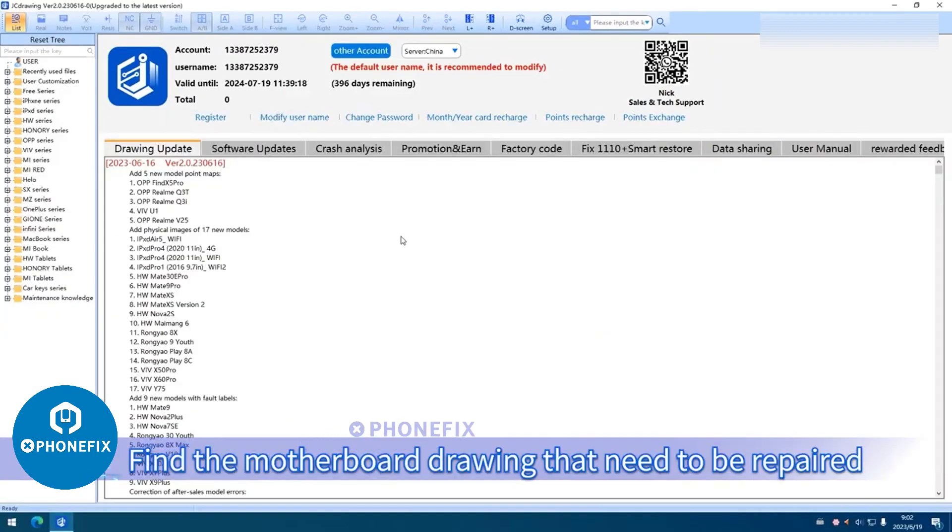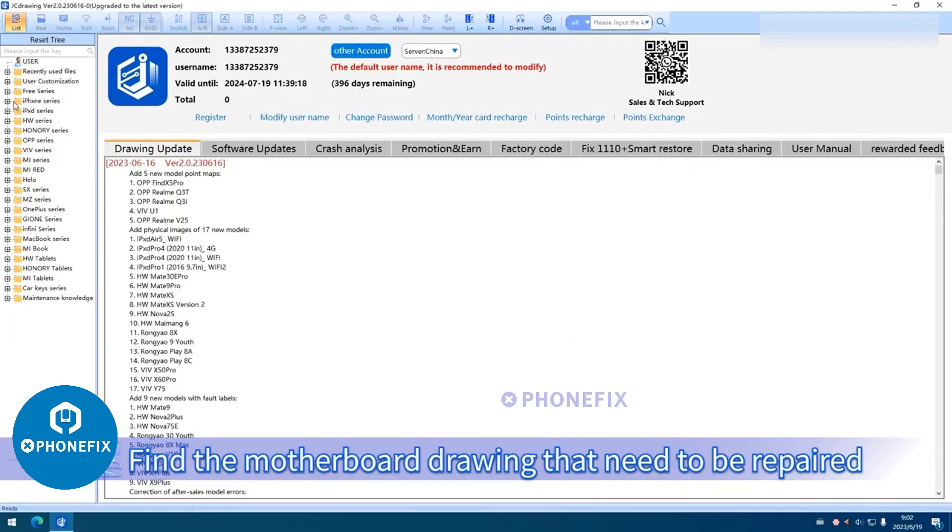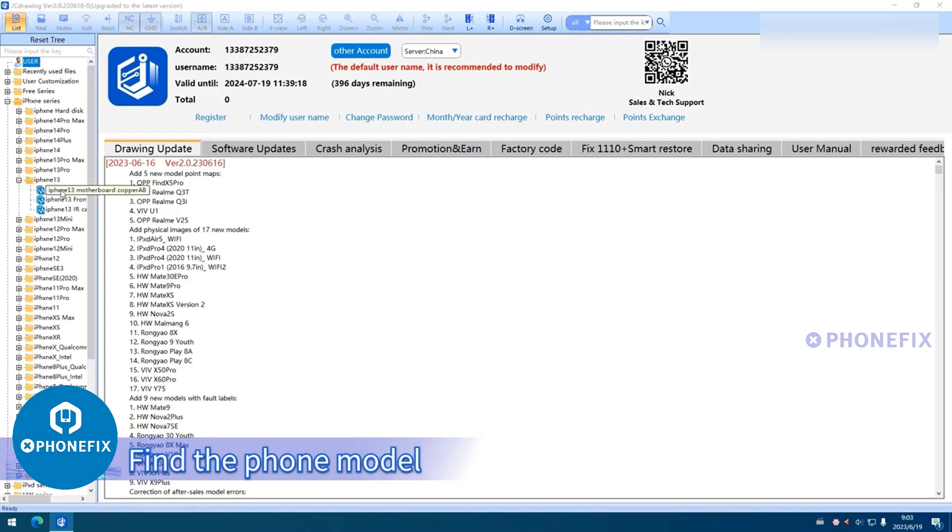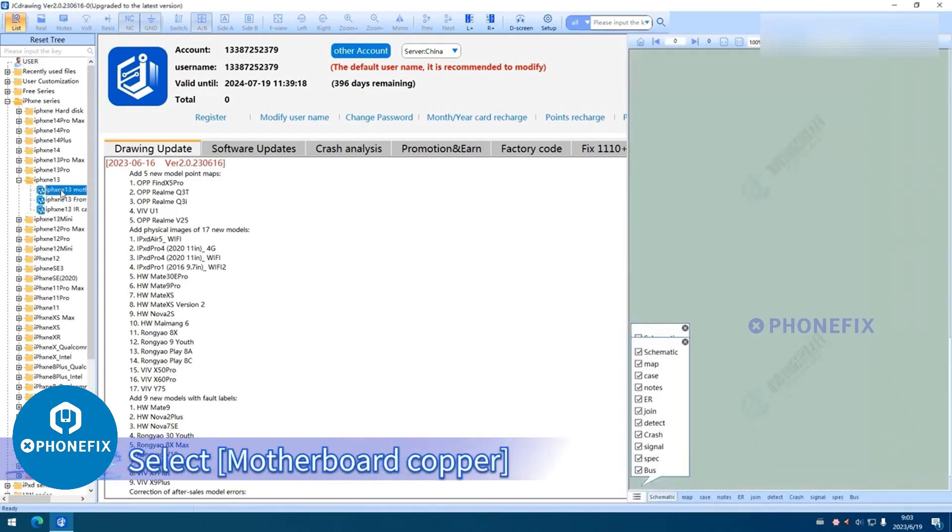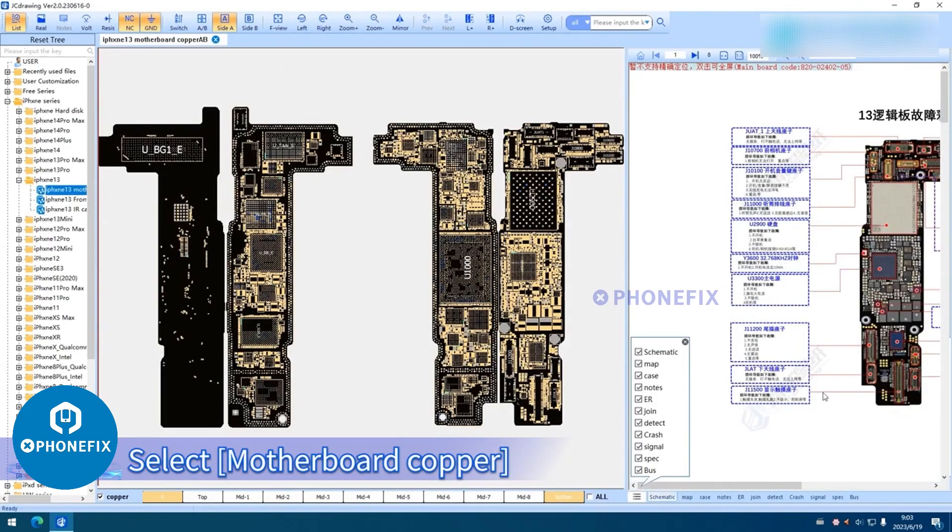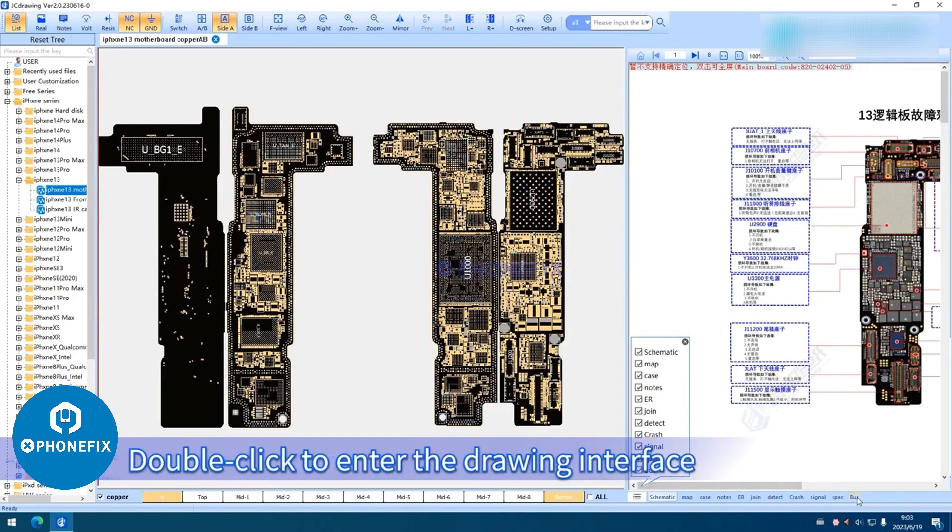Find the motherboard drawing that needs to be repaired. Find the phone brand. Find the phone model. Select Motherboard Copper. Double-click to enter the drawing interface.